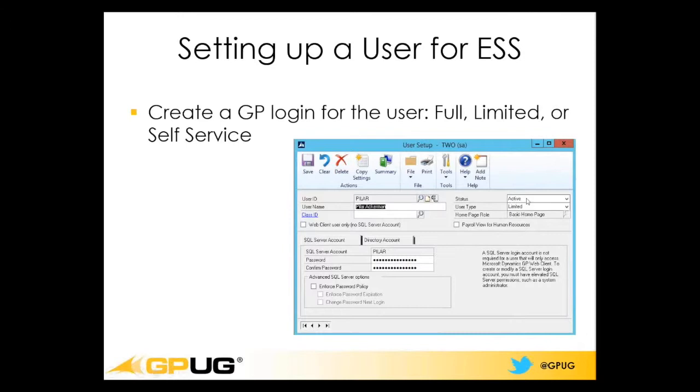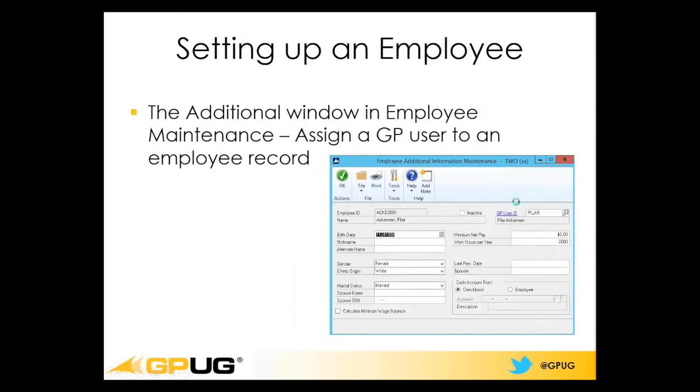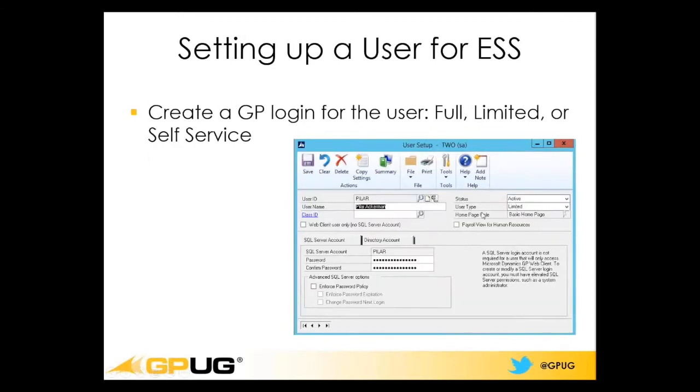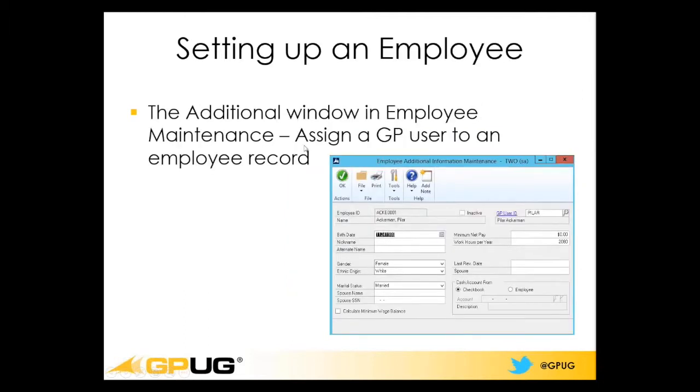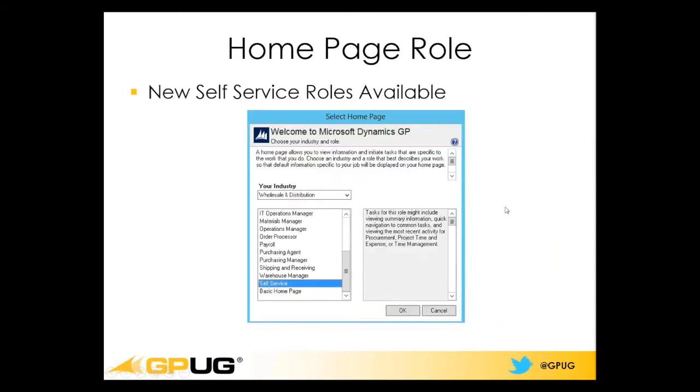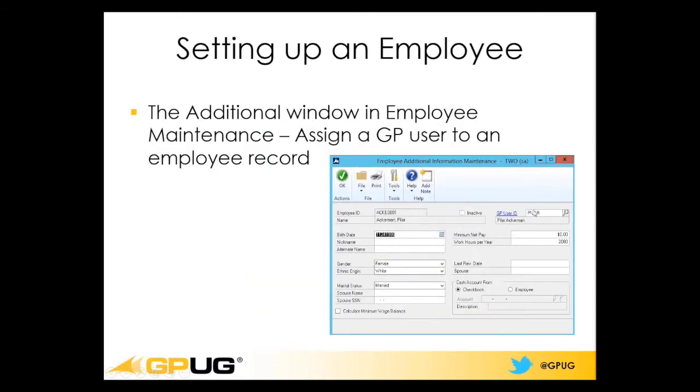So basically, you're going to notice here that there is a user type of limited. There's also another one that's going to be self-service that you'll be able to use as well if you have licenses for it. But you want to use limited or self-service, unless you have somebody who has set up as a full user, too. Also, you'll want to make sure on the payroll side that you assign the user right here to the GP user ID. So it can associate your GP login with your payroll employee.